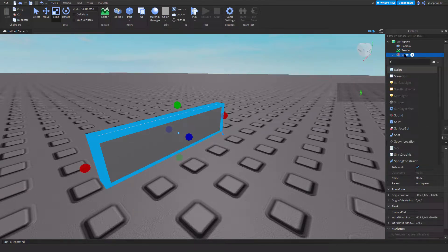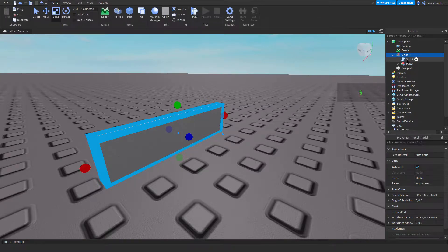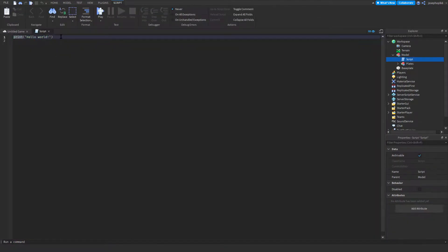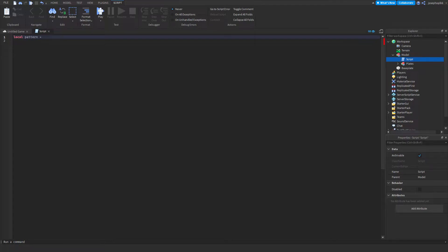We're going to call that script. If you want a free model, it's in the description in the Discord. Join the Discord and go into the free model section.